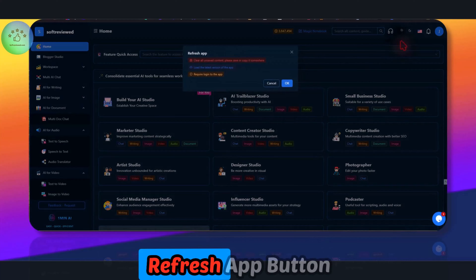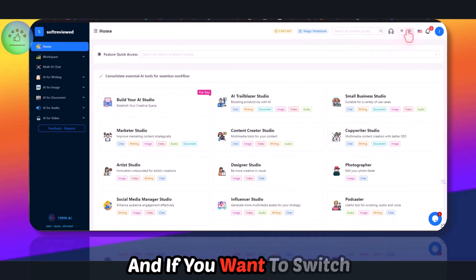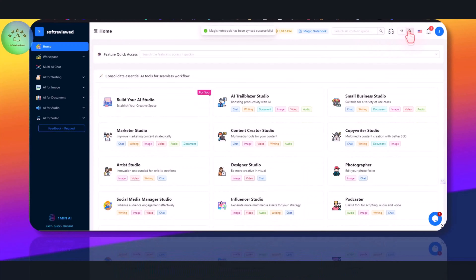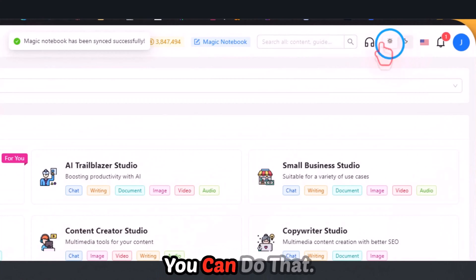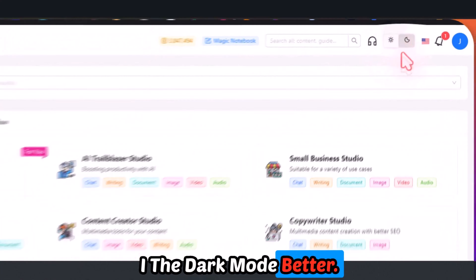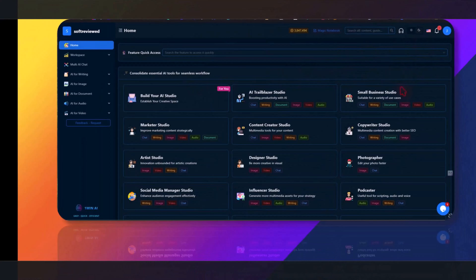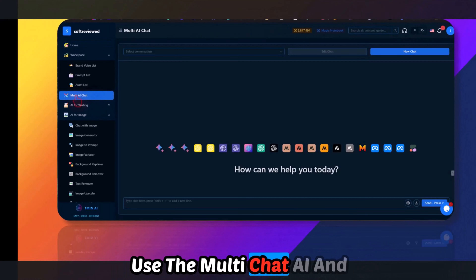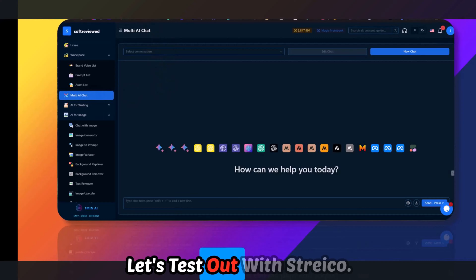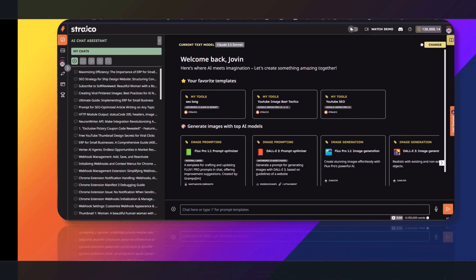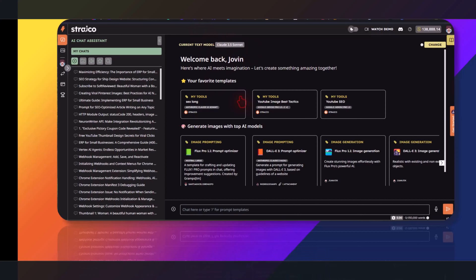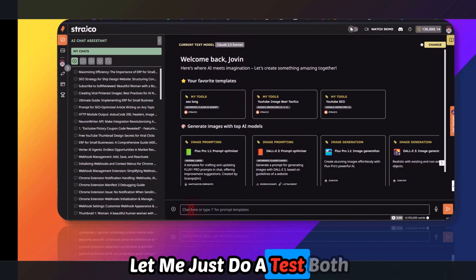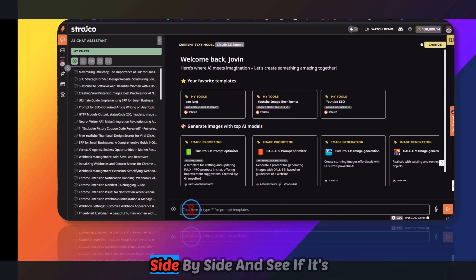If there is some error you can click the Refresh App button. You can also switch between dark mode and light mode — I like dark mode. Let me use the multi-chat AI and test it out alongside Streiko, another software I use, to compare output side by side.